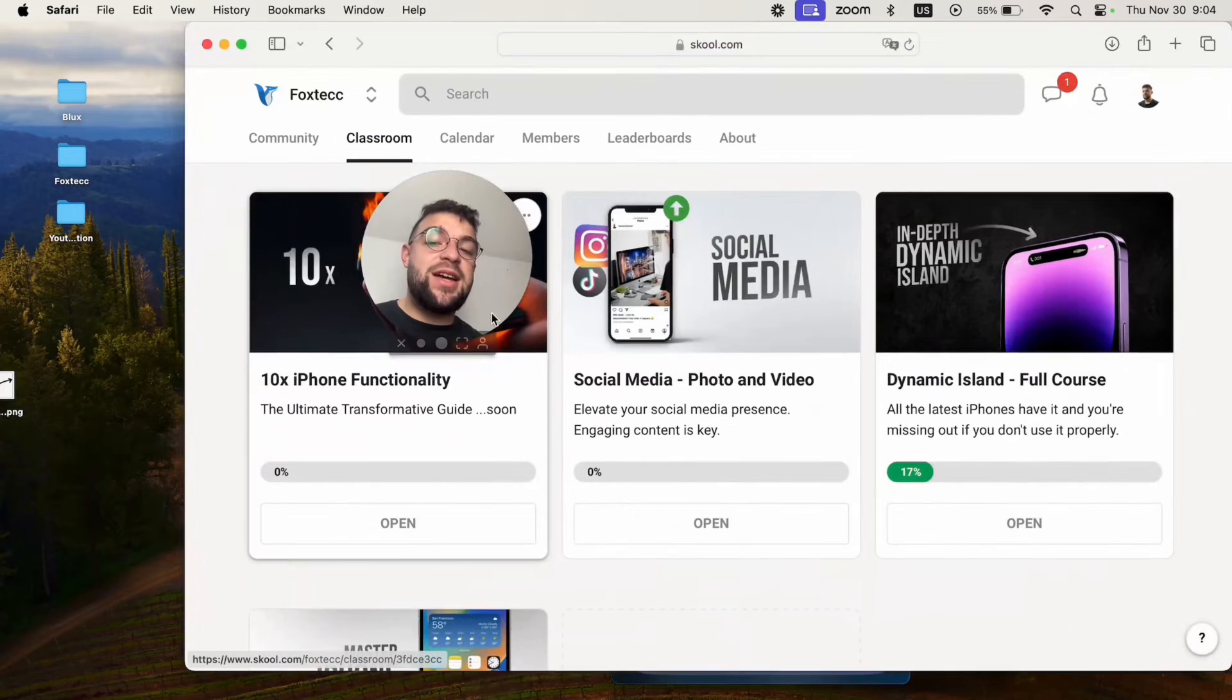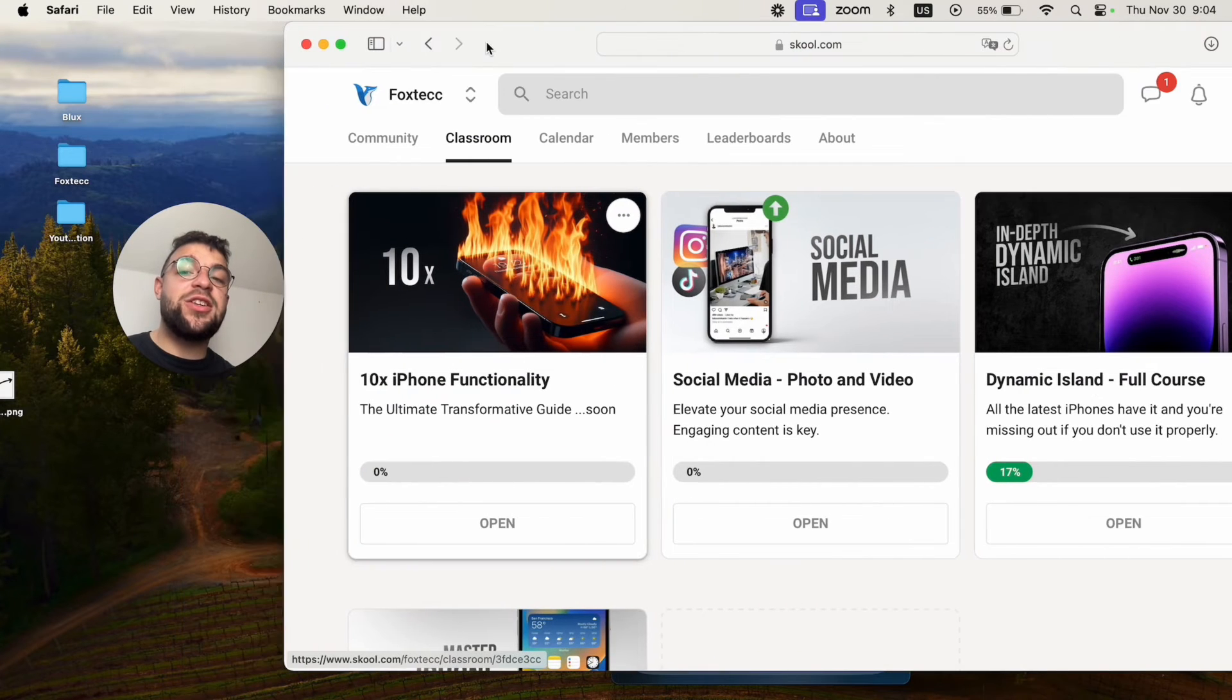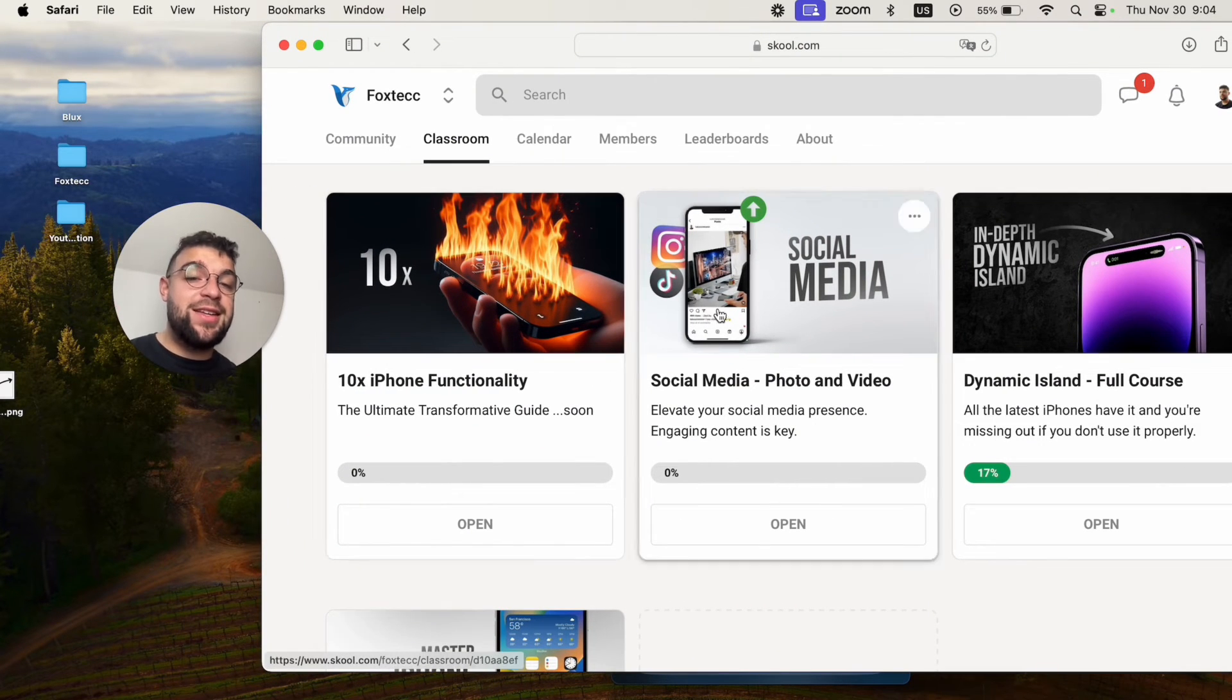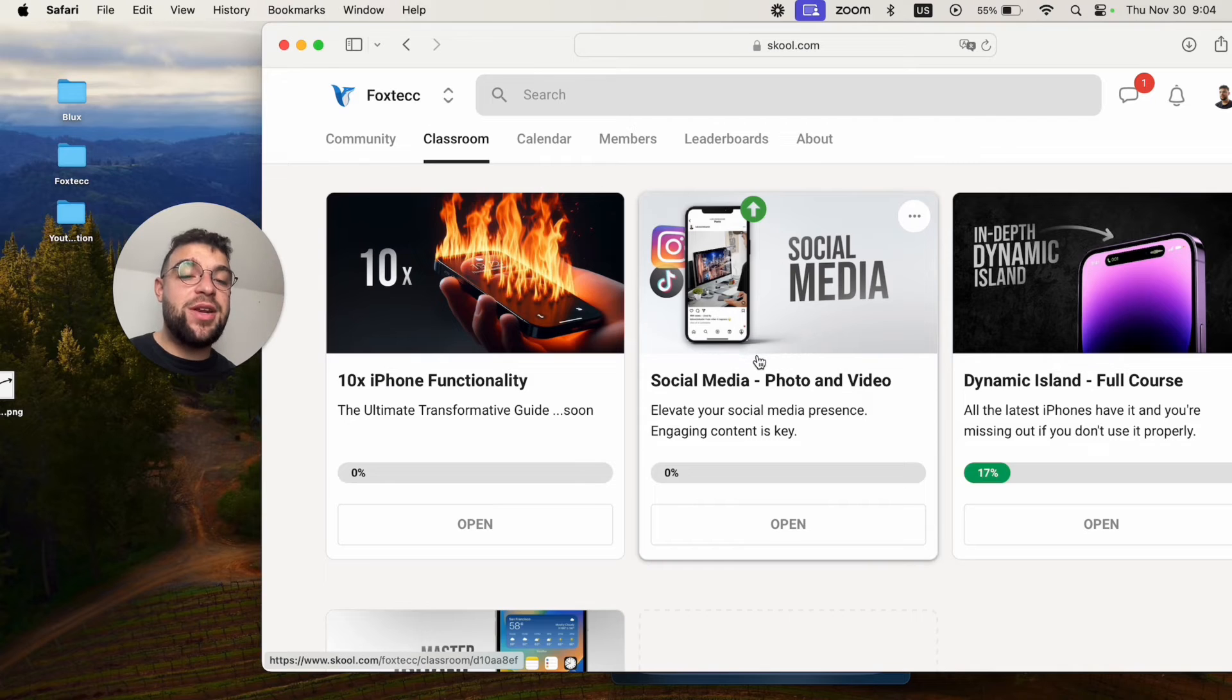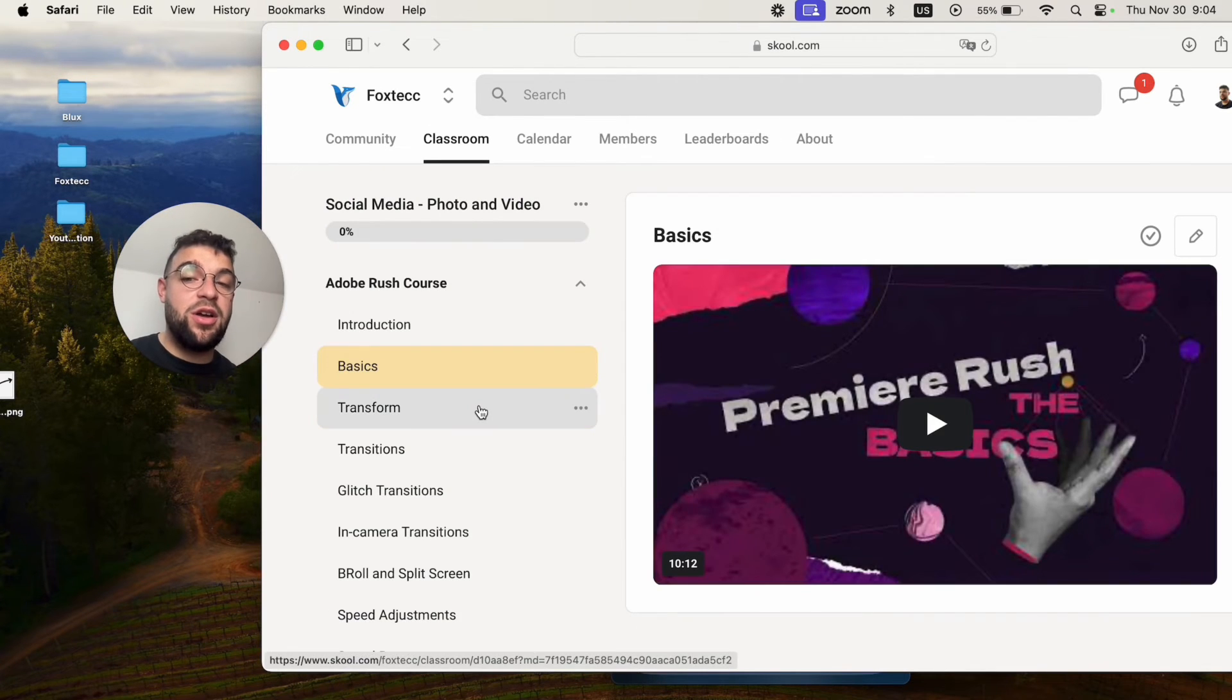Anyways, besides that, you could also join the FoxTech educational platform, which is free to join.